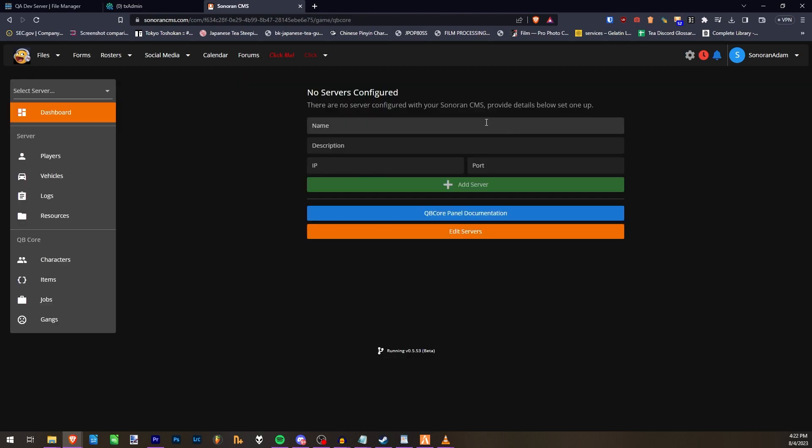Once here, you can fill out all your server's information including name, description, IP, and port.